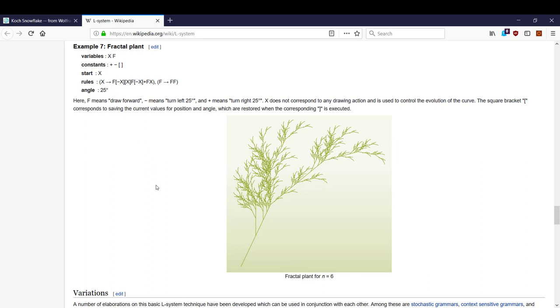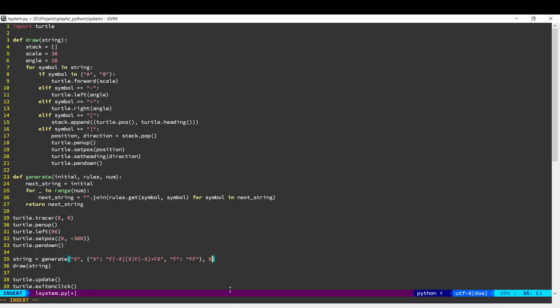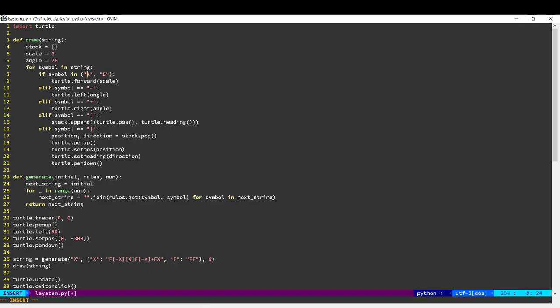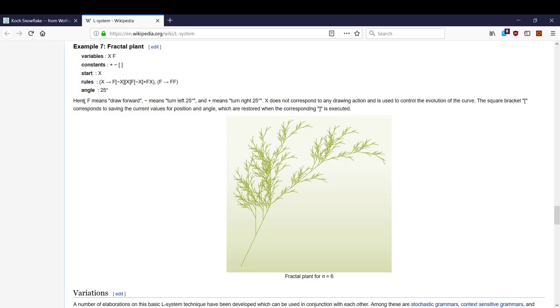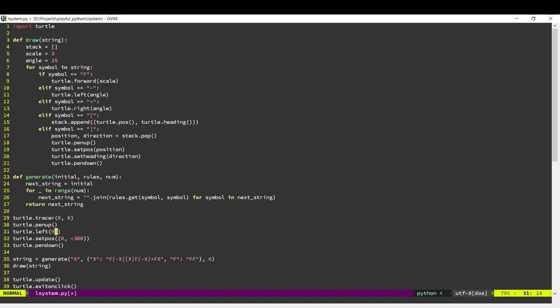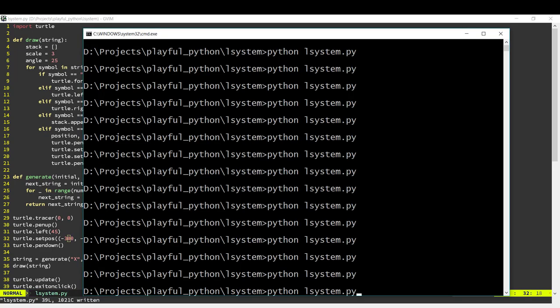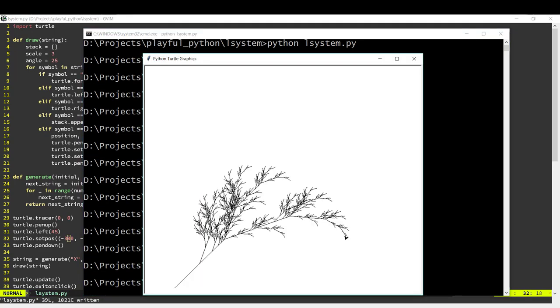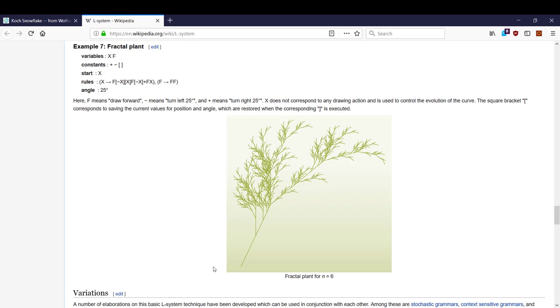And we'll set this scale to about 3. Now for the drawing rules. The drawing rules it says here F means draw forward, minus and plus are to turn. X does not correspond to any drawing action. So F is draw forward, minus and plus. Okay, for this one, we'll start at a 45 degree angle and we'll start at the bottom left of our screen. And so you can see it's gone ahead and generated that fern that we've got over here.